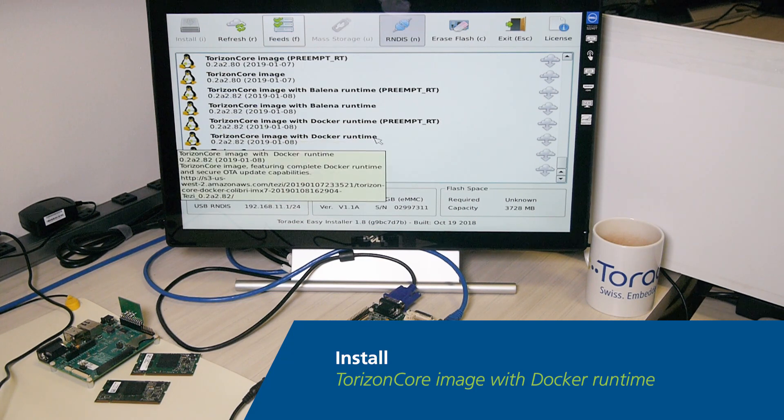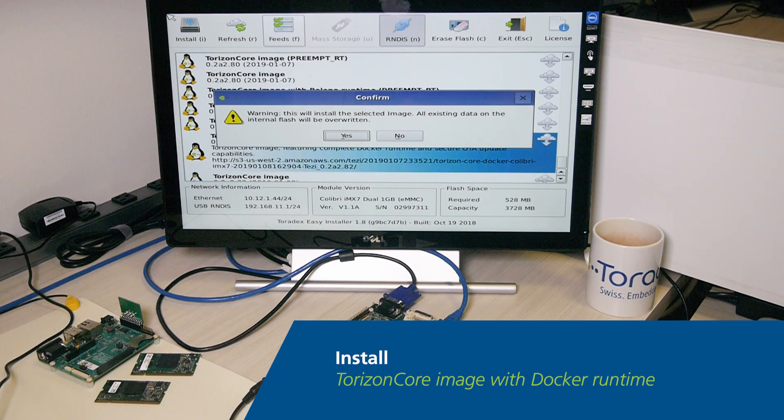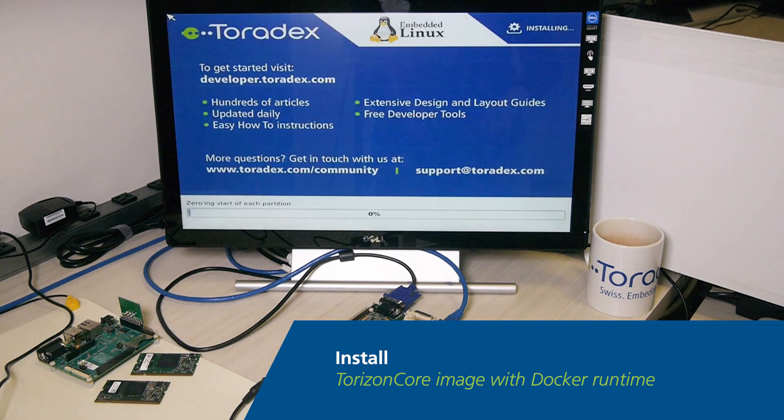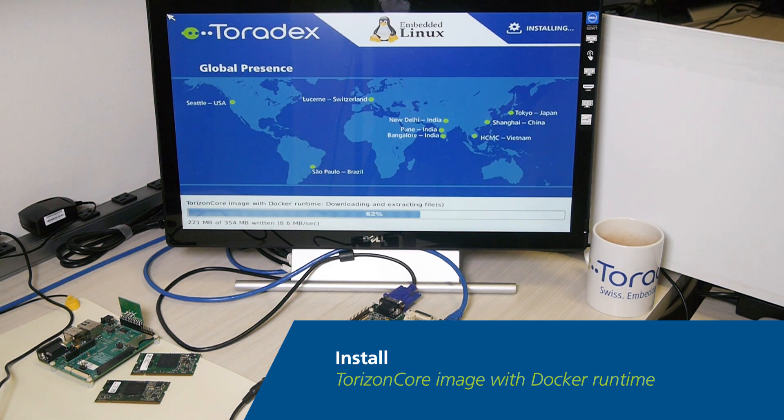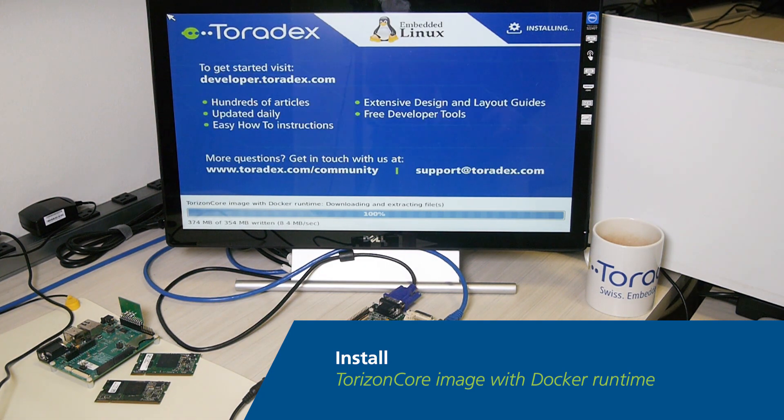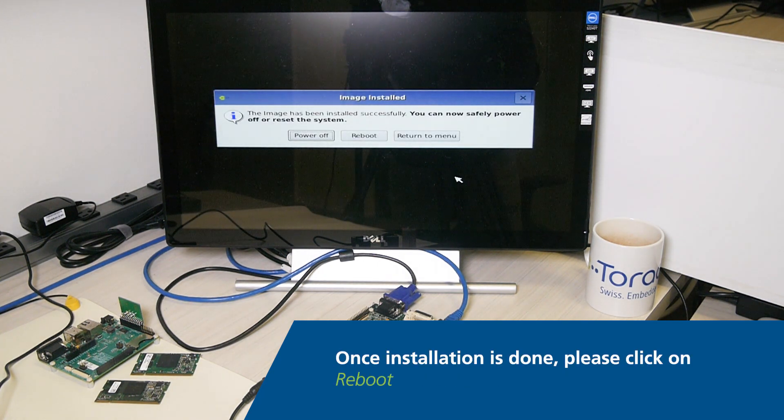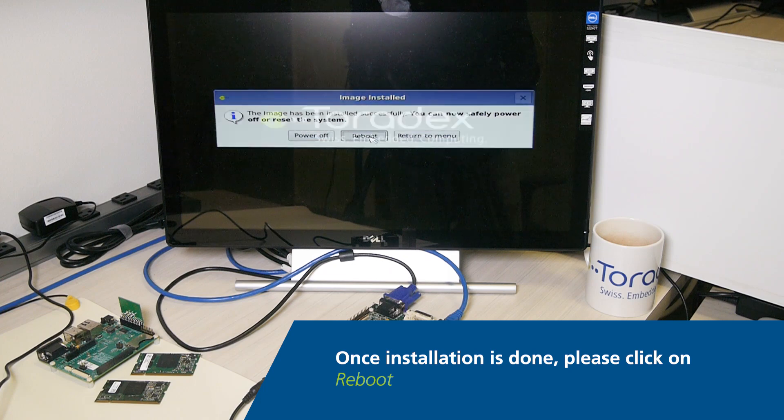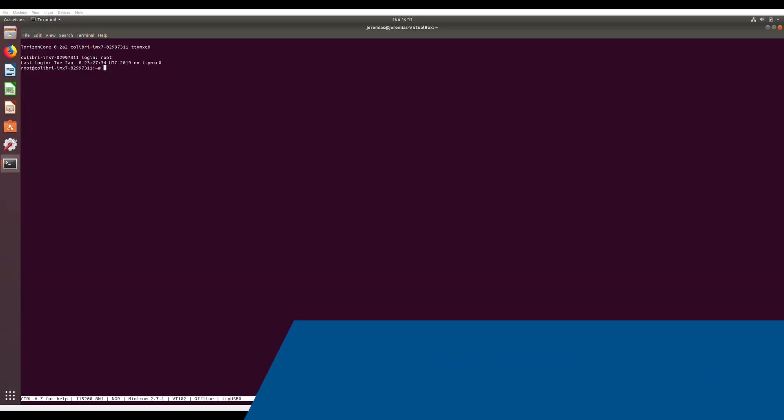Here, I'll go ahead and install the Torizon image with the Docker Container Engine runtime. Once installation is done, you can give the device a quick reboot to get started with Torizon.